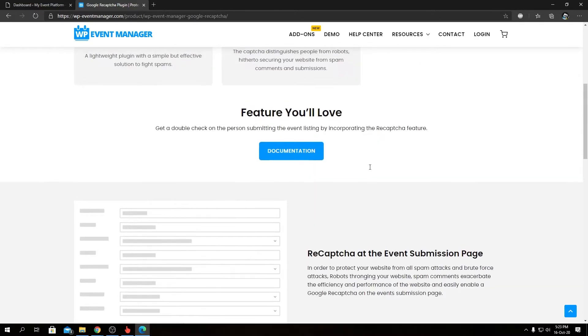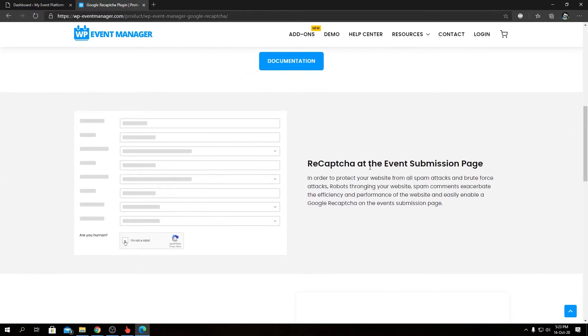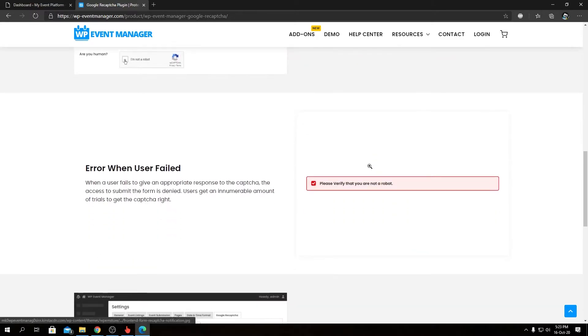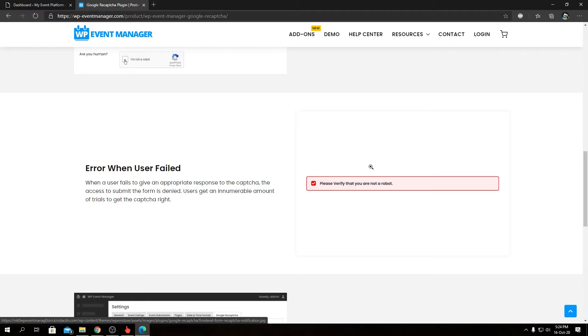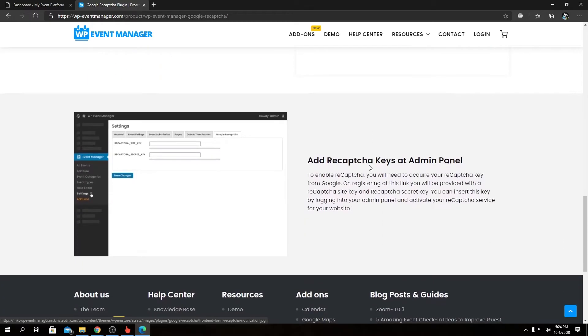As it says over here, reCAPTCHA adds verification to the event submission page and shows an error when the user fails verification. Of course, when the reCAPTCHA isn't verified, the error message will pop up for that user. You can also manage reCAPTCHA API keys from the admin panel.